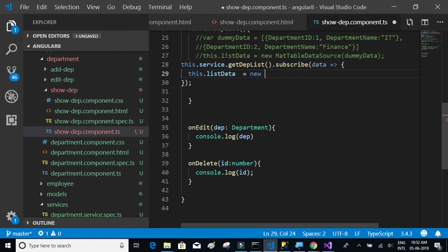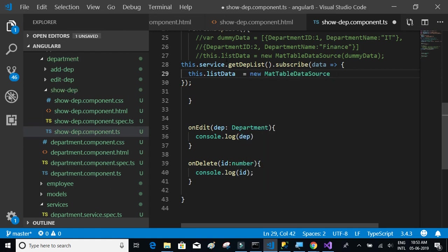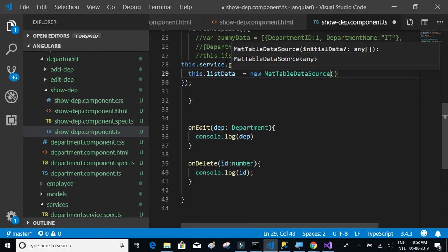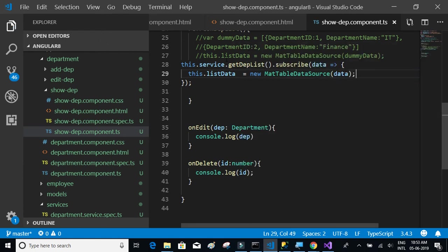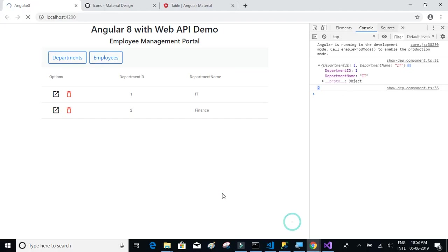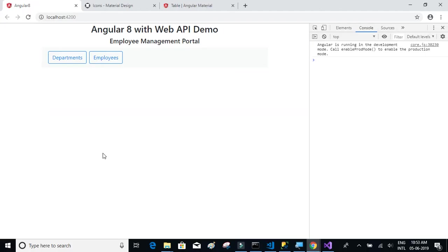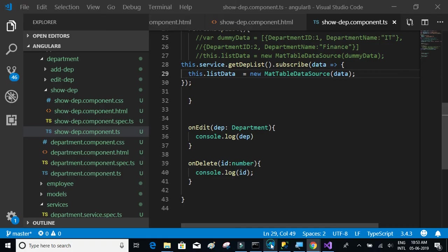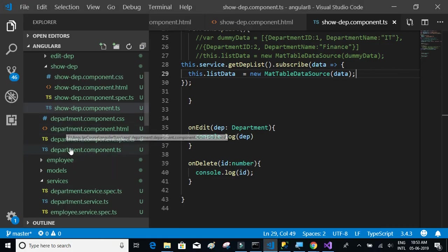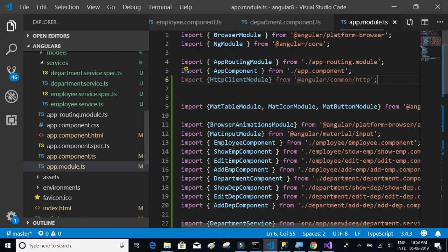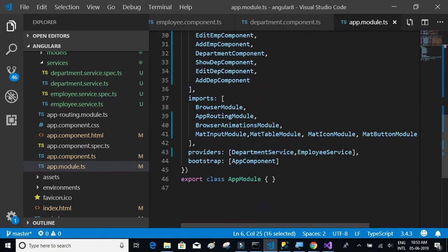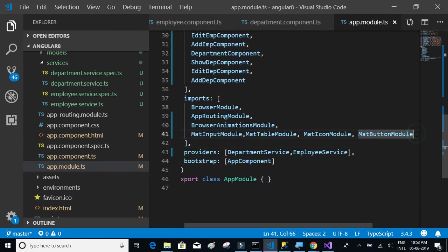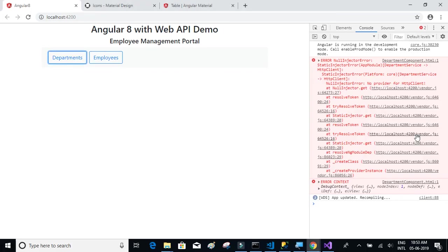Let's go back and check what's happening. We have forgotten to include the HTTP client module in the imports section. Now let's see what happens.